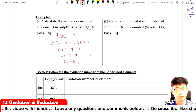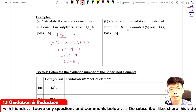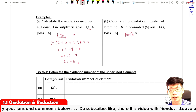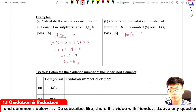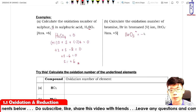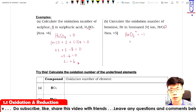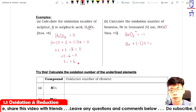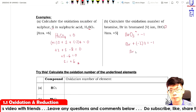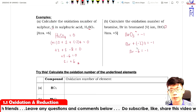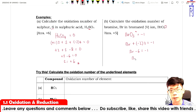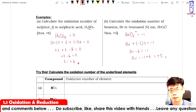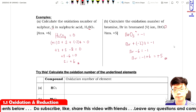Next, bromine in the bromate ion BrO₃⁻: the charge is minus one. So Br plus minus two times three equals minus one, giving Br minus six equals minus one. Shifting minus six to the right: Br equals minus one plus six, so Br equals plus five.